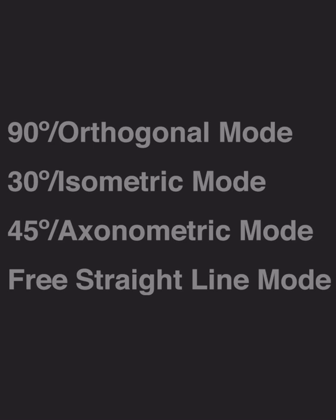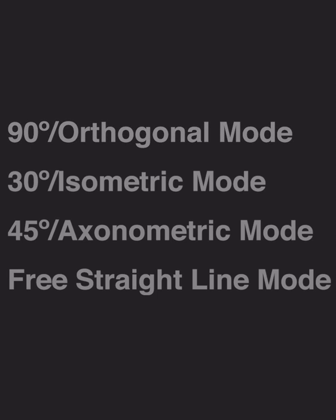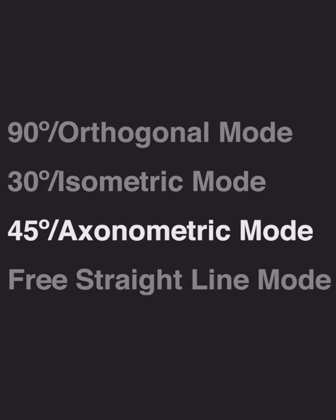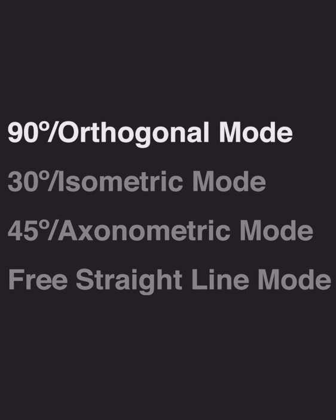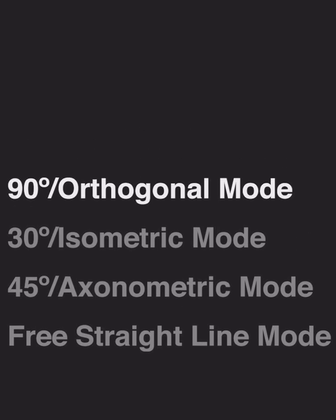Hello and welcome to Morfolio Trace. In this video we'll learn how to draw straight lines using the super ruler in orthogonal mode, isometric mode, axonometric mode, and free straight line mode. Let's get started.